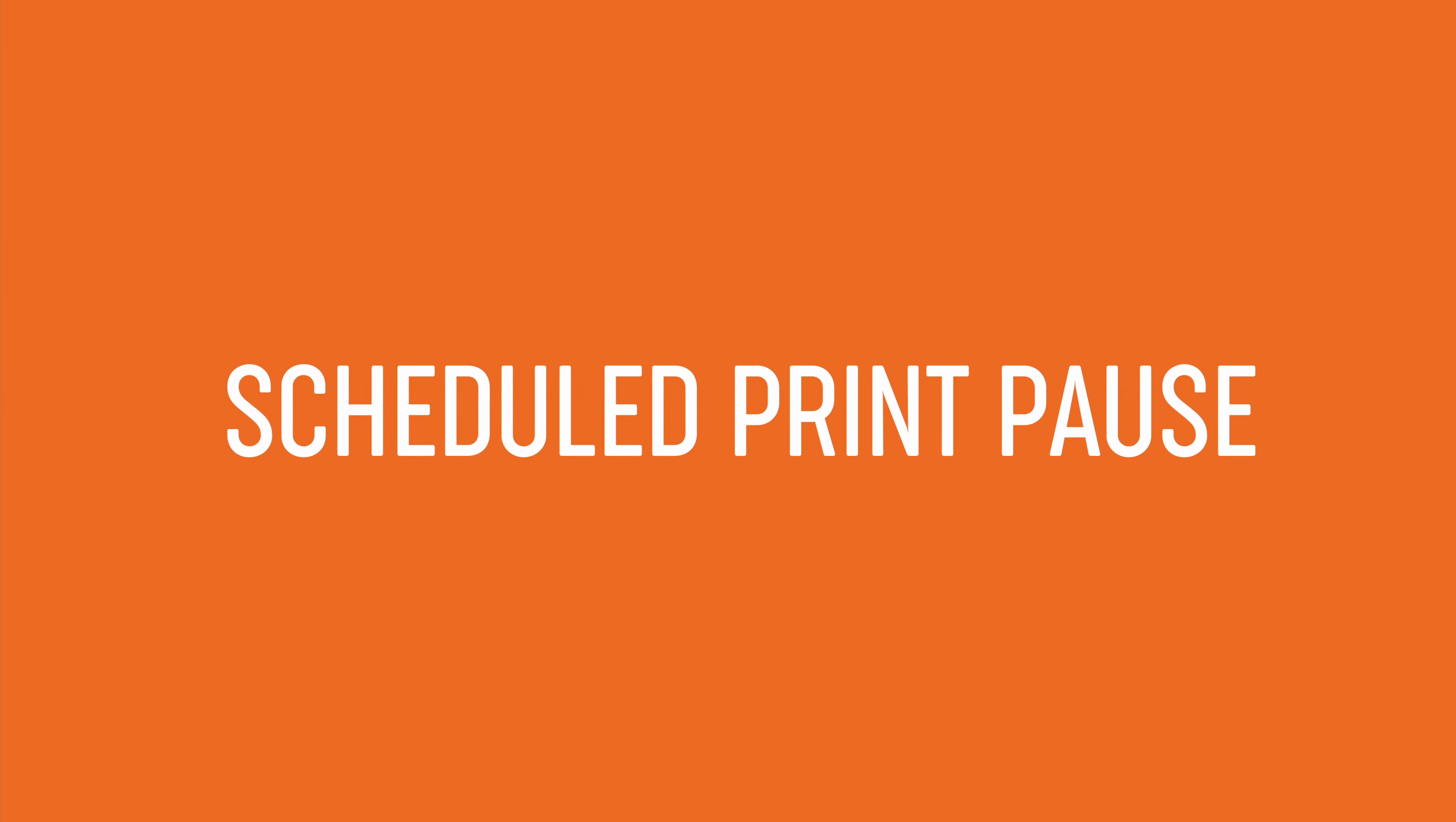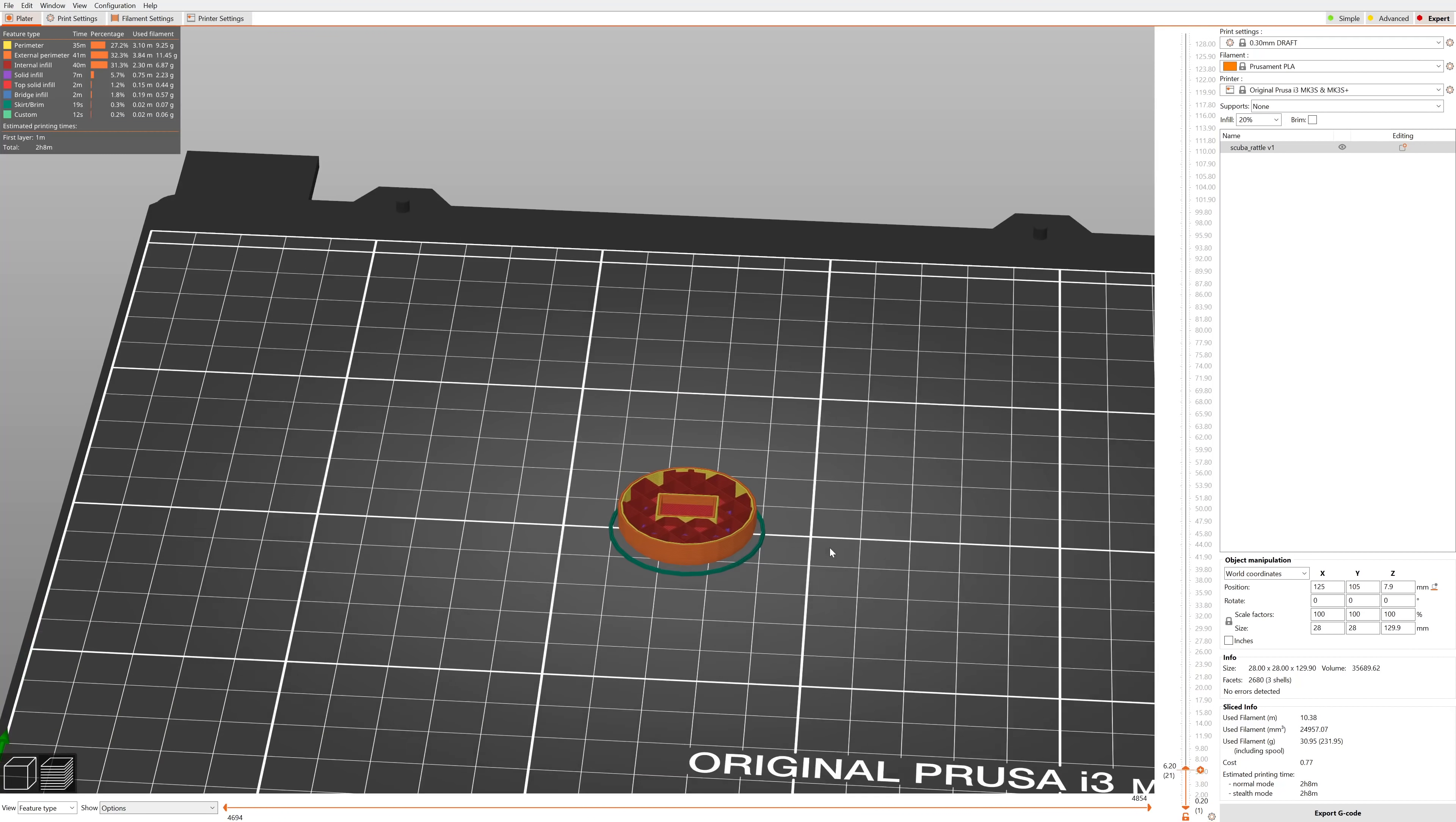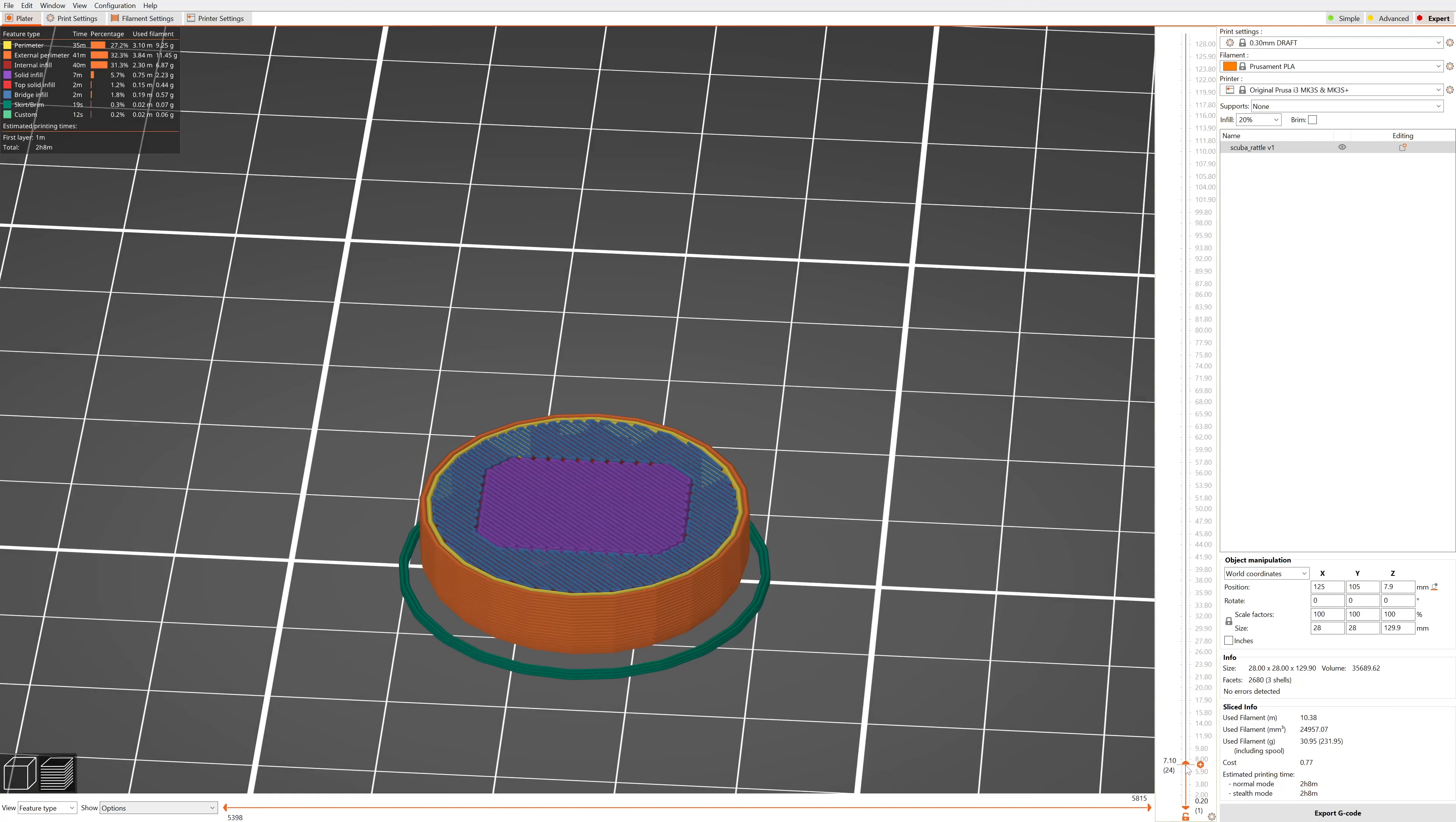As you have probably guessed, the color change is more about making the print look nice. The pause print function, on the other hand, is more about functionality.